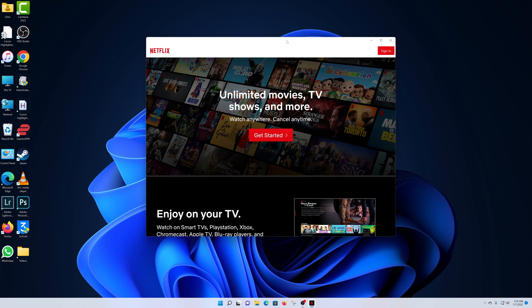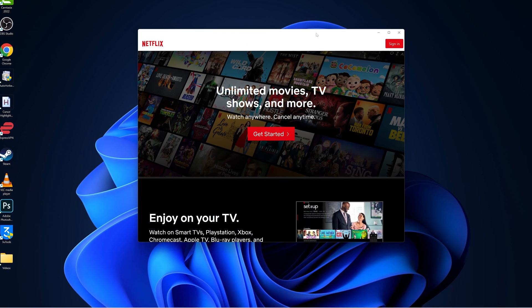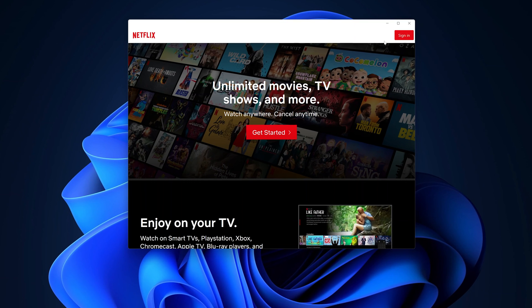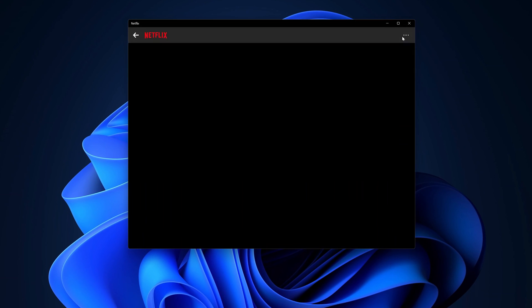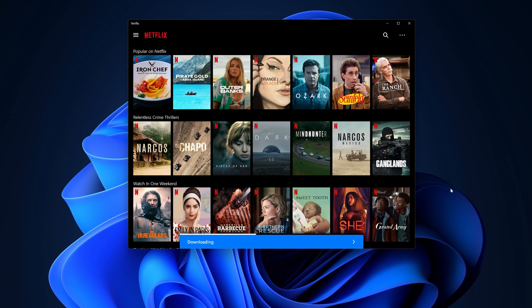And there you go, so there's the Netflix application. Now at this point, go ahead and sign in with your Netflix account if you have one. If you don't have one, then you can go ahead and create an account. But since I have one, let me quickly log in. So I'm currently logged in, and that's basically how to install Netflix application on your Windows 11 computer.